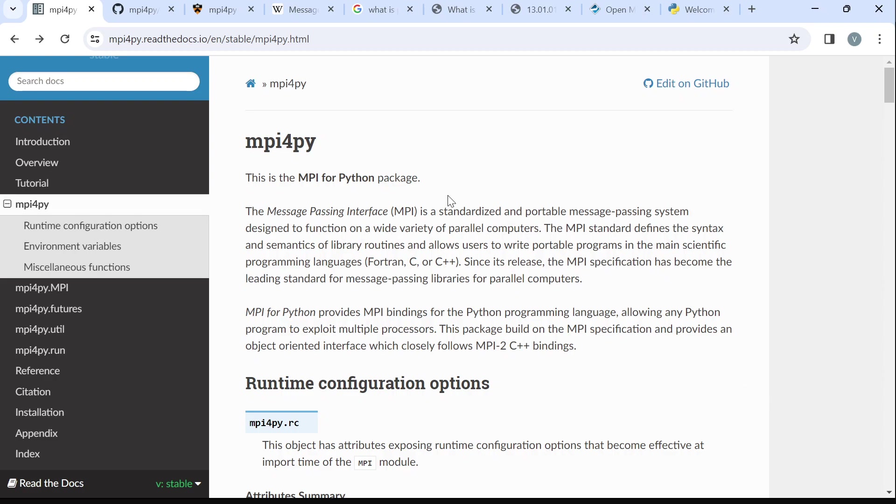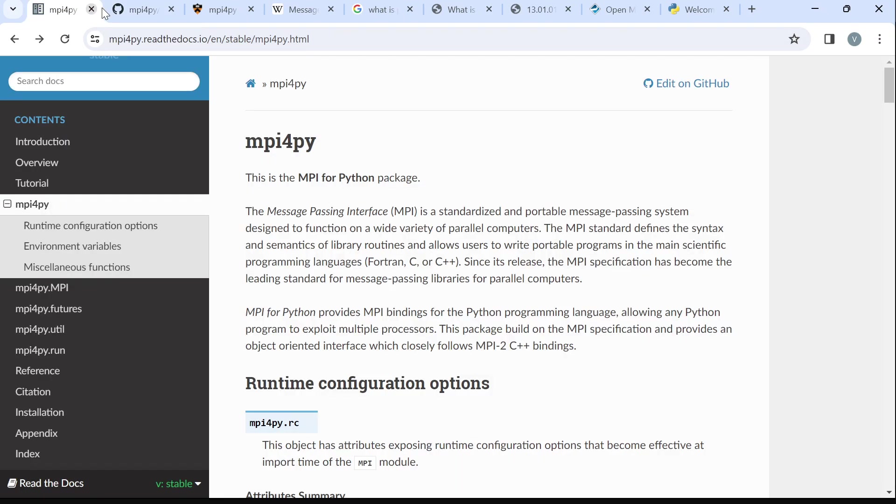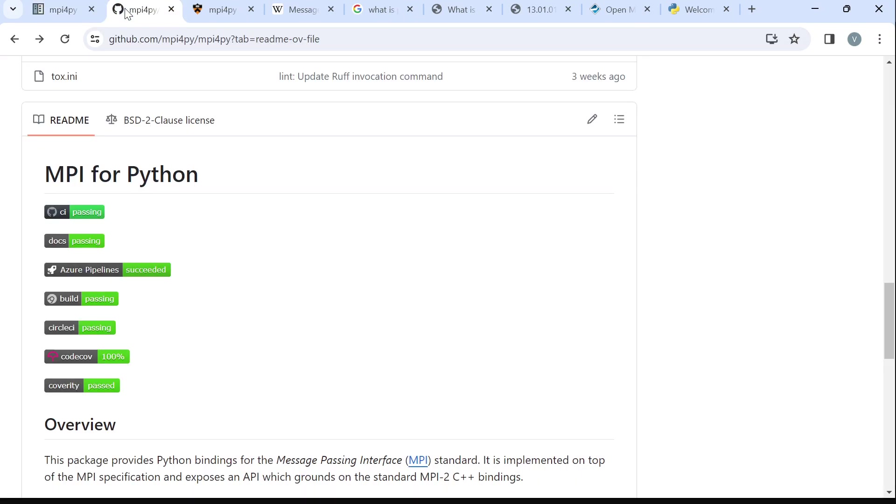A brief description of this package can be found here as well as this GitHub page. I'll leave the link to these pages in the description box for you to use.